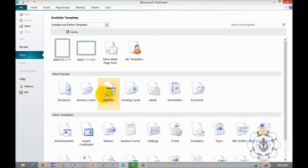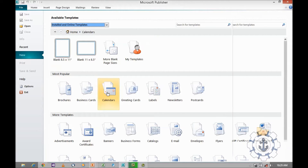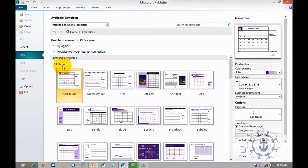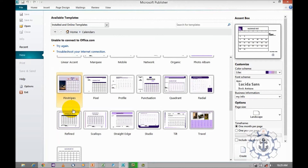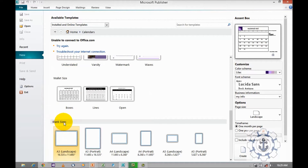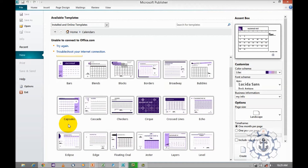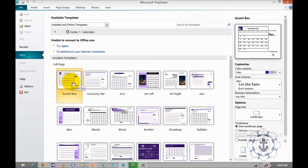Calendars are available under the most popular category — select Calendar. When you click on Calendar you can see plenty of pre-installed templates. In Calendar there are four categories, namely full page, wallet size, blank size, and manufacturers.